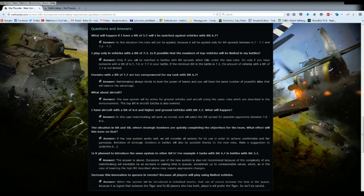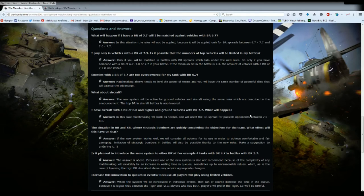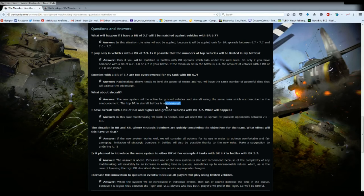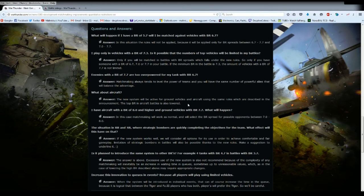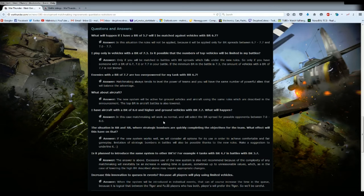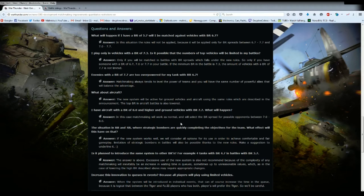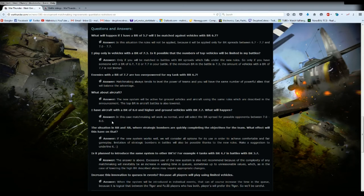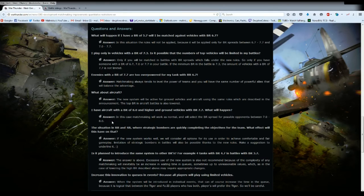What about aircraft? Answer: the new system will be active for ground vehicles and aircraft using the same rules which are described in the announcement. The top BR for aircraft battles are also lowered. So let me guess, you've lowered the top BR for jets so that jets get to bully lower planes again. I have an aircraft of BR of 8.0 and higher and ground vehicles with a BR 7.7, what will happen? Answer: in this case matchmaking will work as normal and will select the BR spread of possible opponents between 7.0 and 8.0.